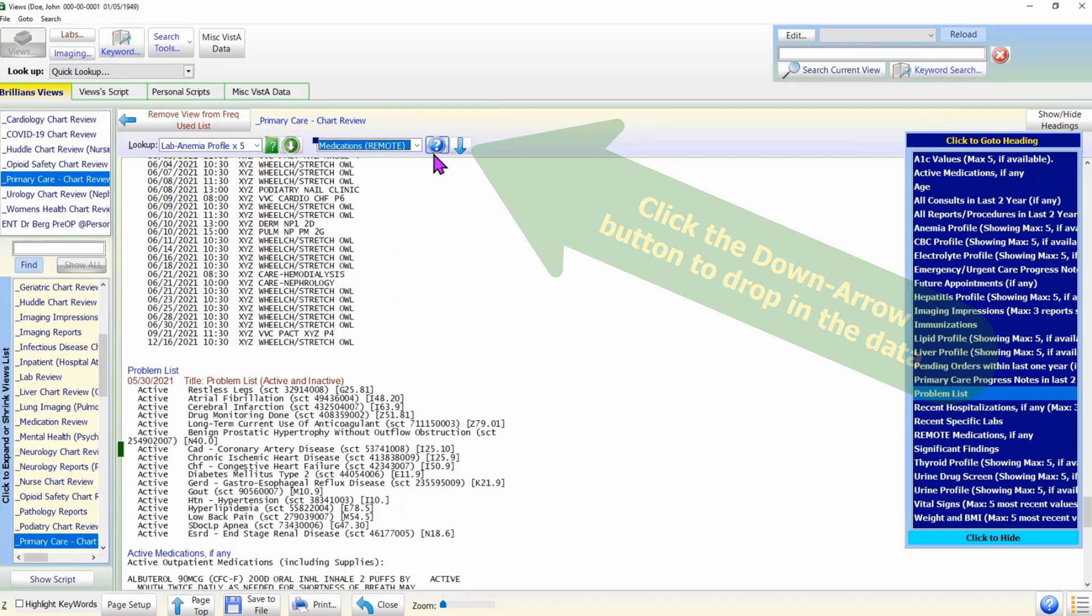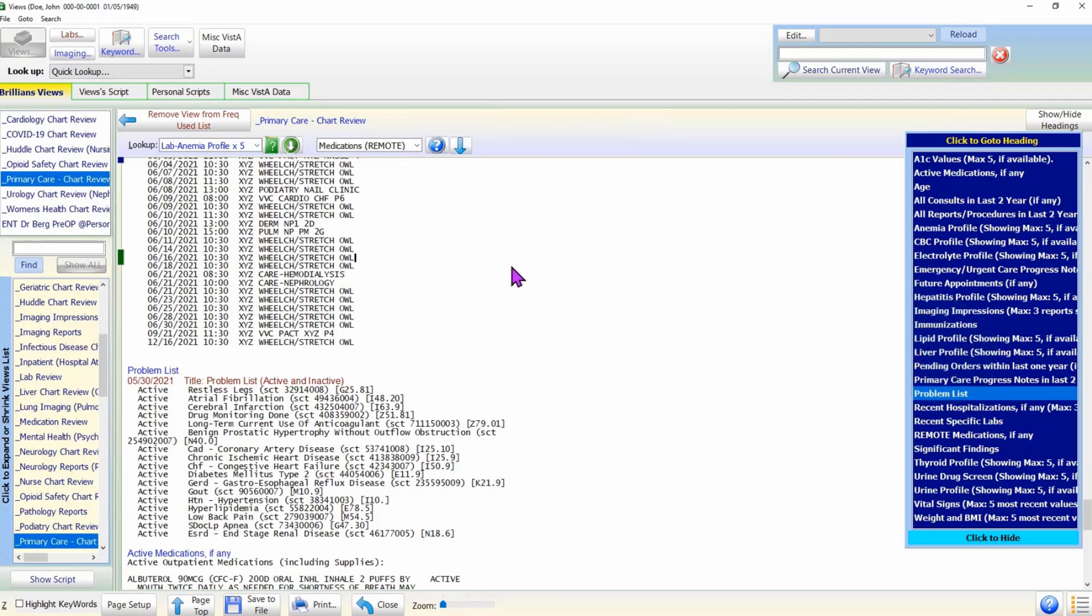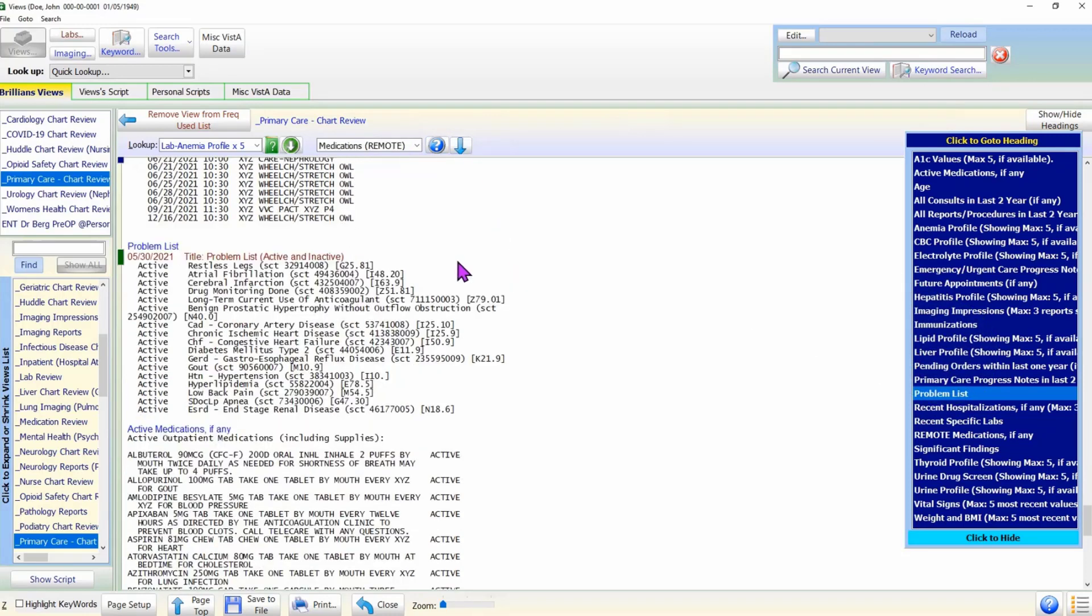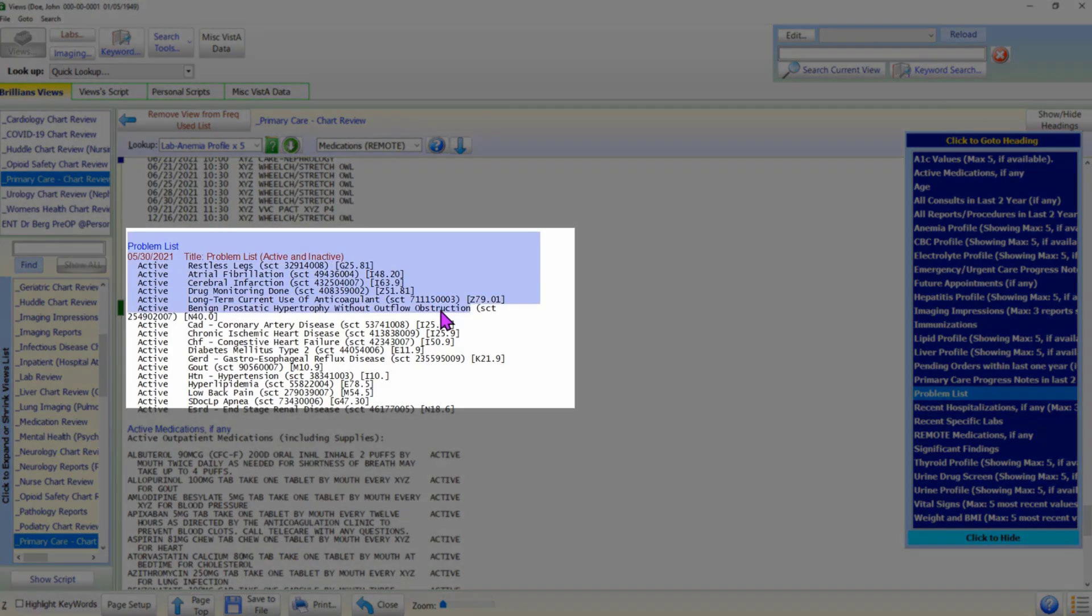Finally, like everywhere else in Brilliance, the user can select the desired text and copy and paste in CPRS using the right-click menu.